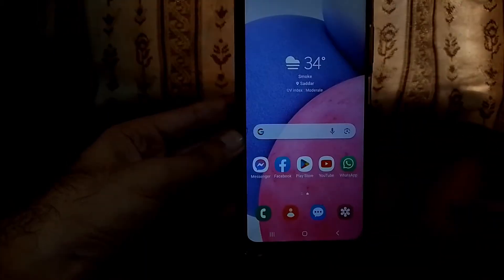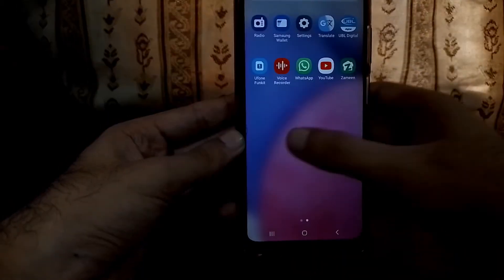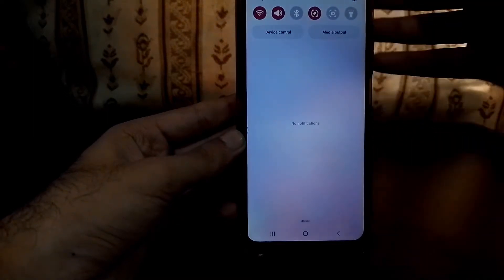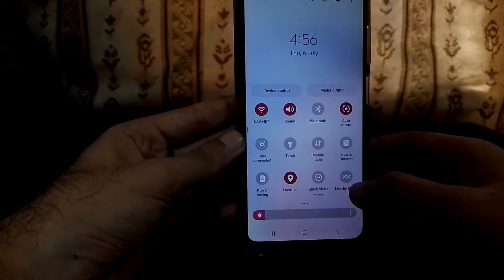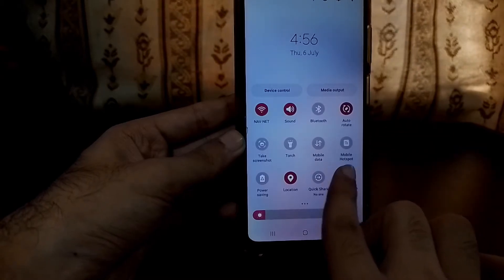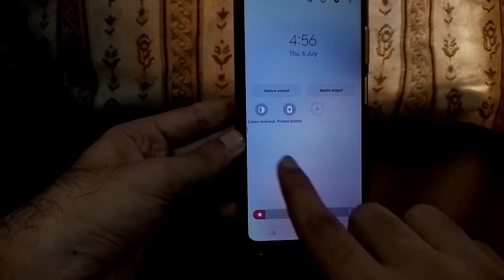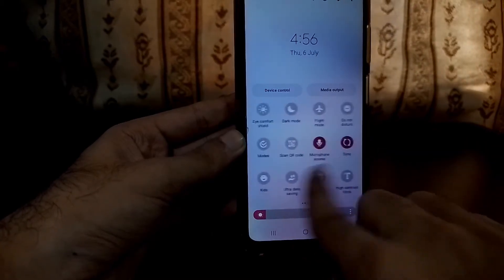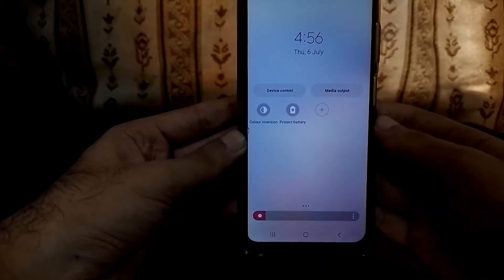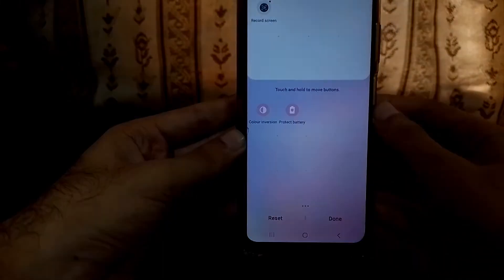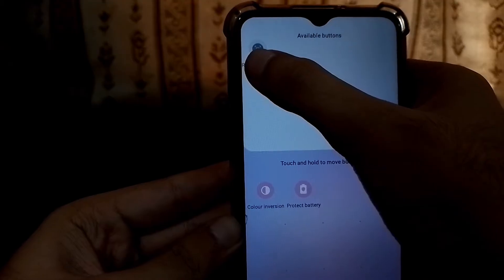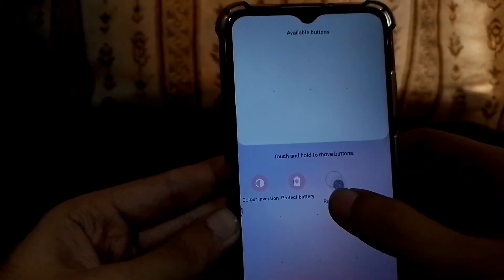We are done with installation. As you can see, there is no application showing as screen recording yet. But if you pull the notification panel down and go to the quick settings, swipe to the left — you can see it still doesn't show any screen recording option. But if you click on this plus icon, here is the screen recording option. Just touch and hold it and drag it to the quick panel, then click on done.